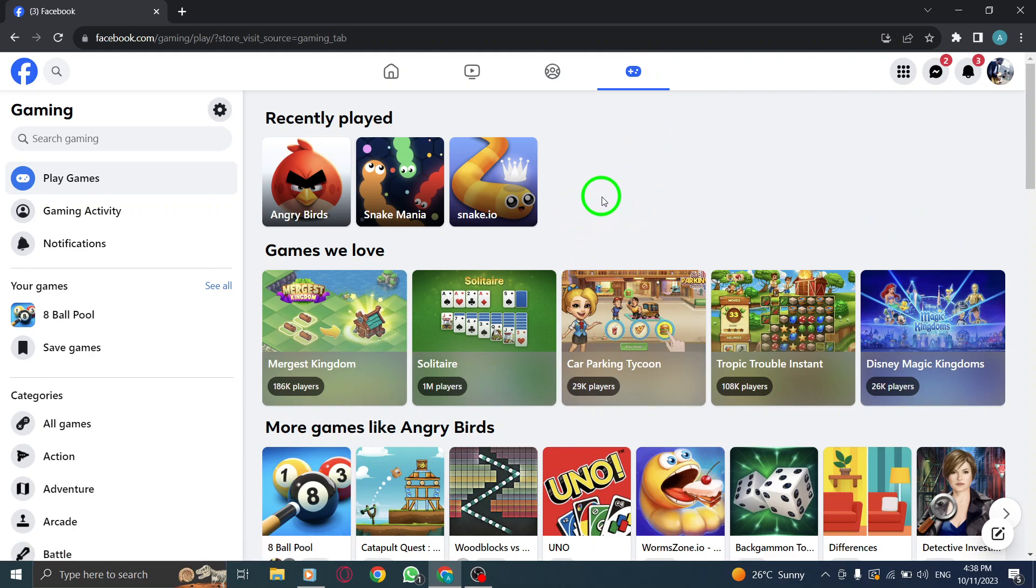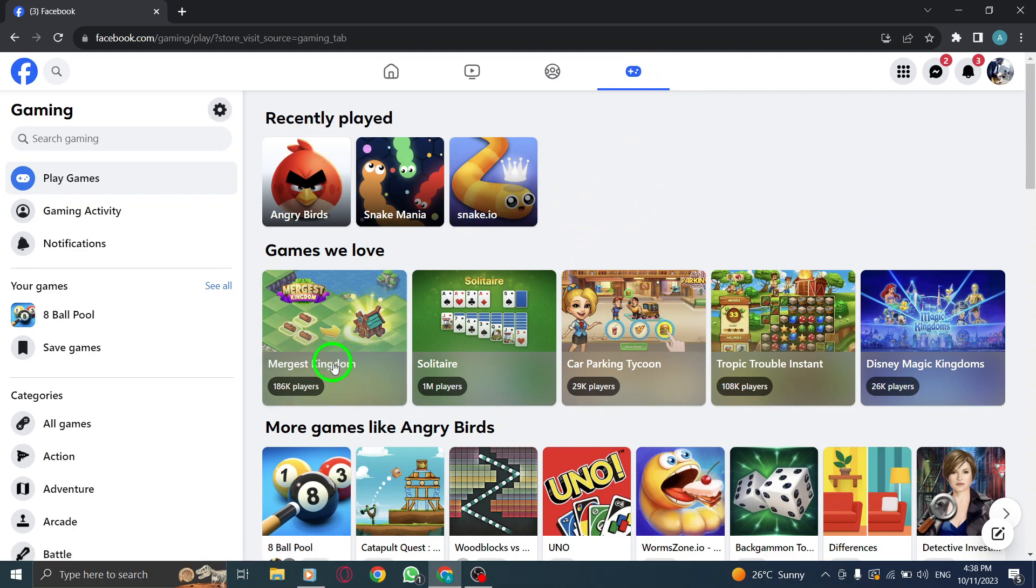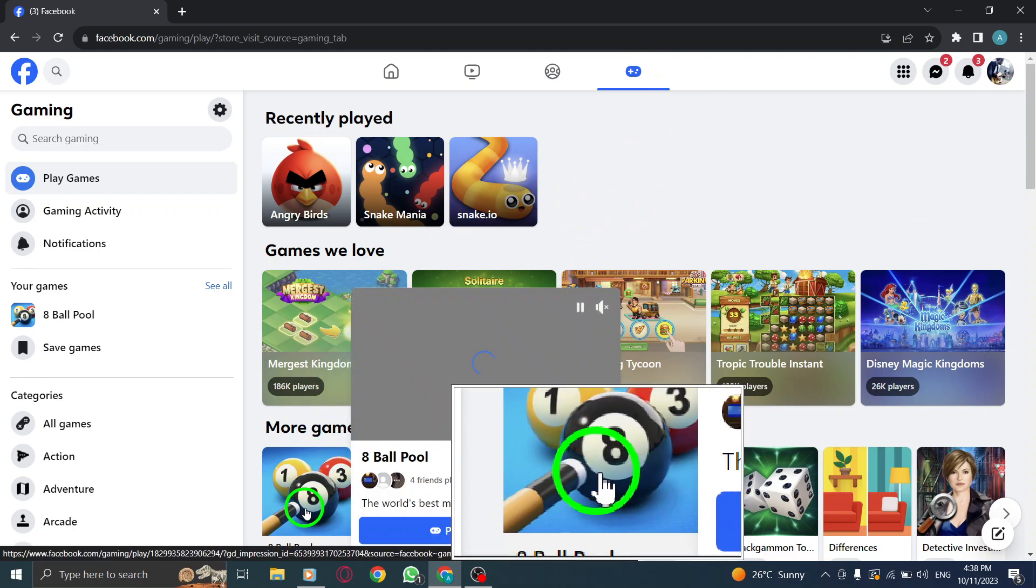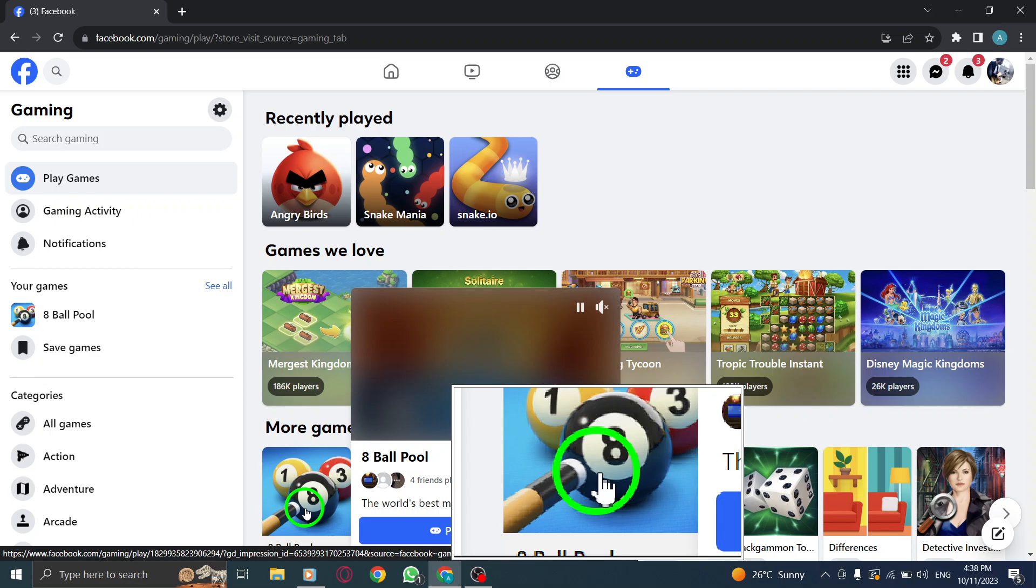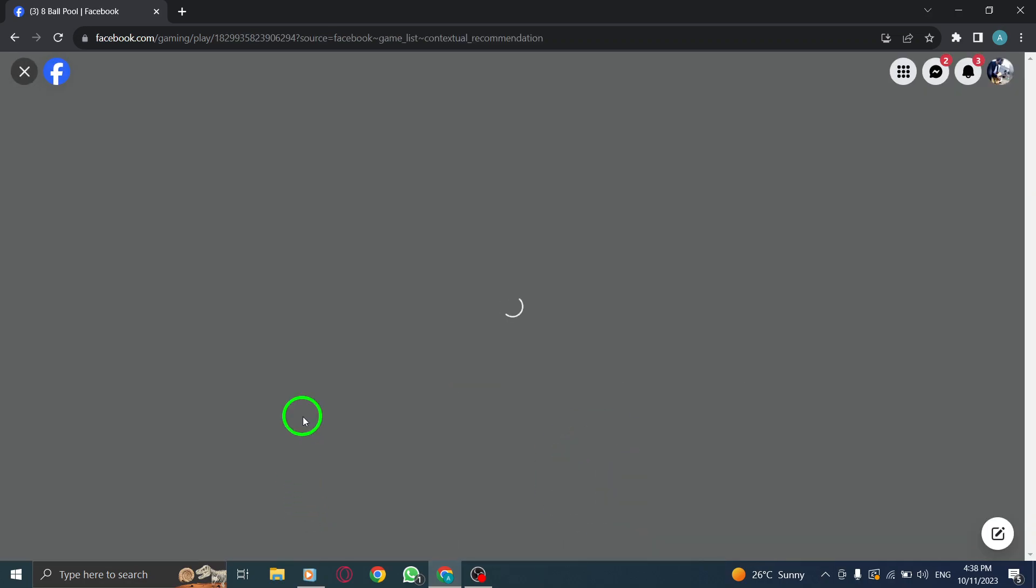Step 3. Click on the desired game. Browse through the available games and select the one you want to play.